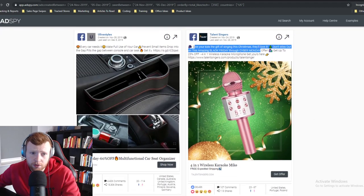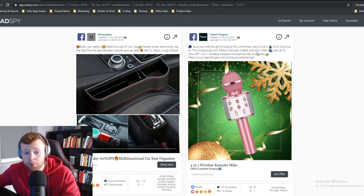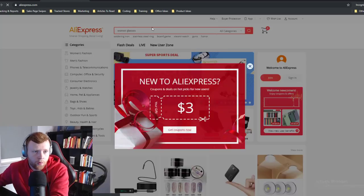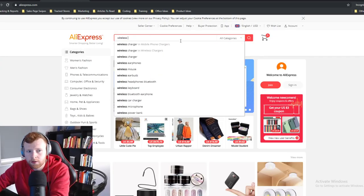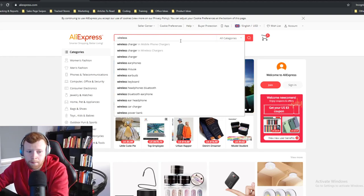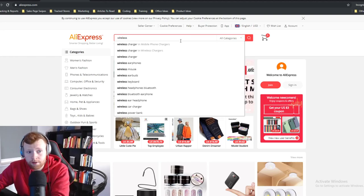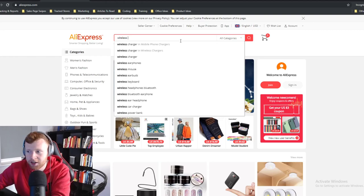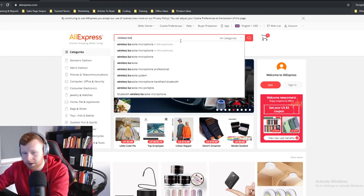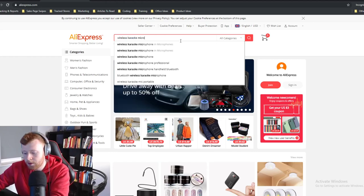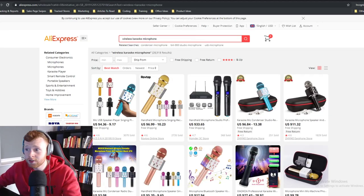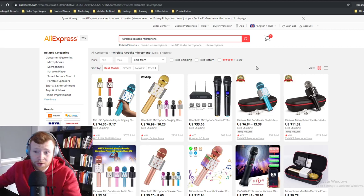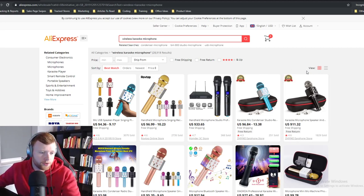Here's a four-in-one wireless karaoke mic — 'Give your kids the gift of singing this Christmas.' That's a pretty cool product. Coming up to Christmas and Christmas parties, this could be a great fit. You could also target the Asian market — they love karaoke — and just targeting karaoke interests might do well. Let me look this up on AliExpress.